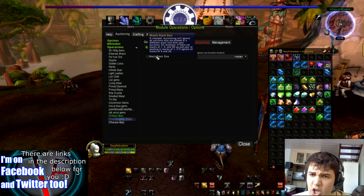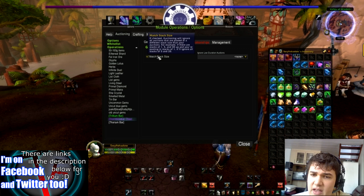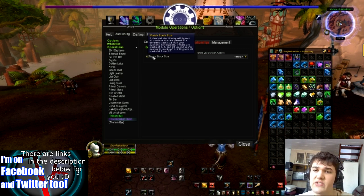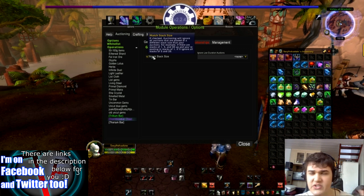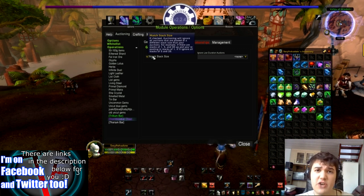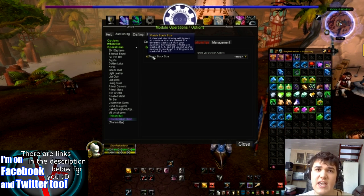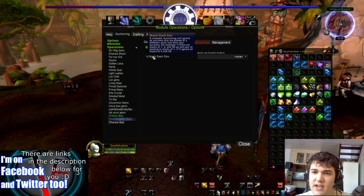We're going to go with Match Stack Size. You can go with this or not. Basically what this does is — some of you may know that when you post an item in stacks of 1, it will generally appear before the stacks of 20, even if the individual price is higher. For example, let's say that per item in the stack of 20, each item is 1 gold.